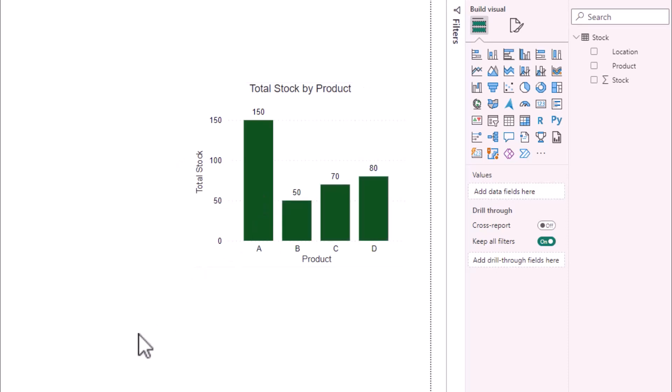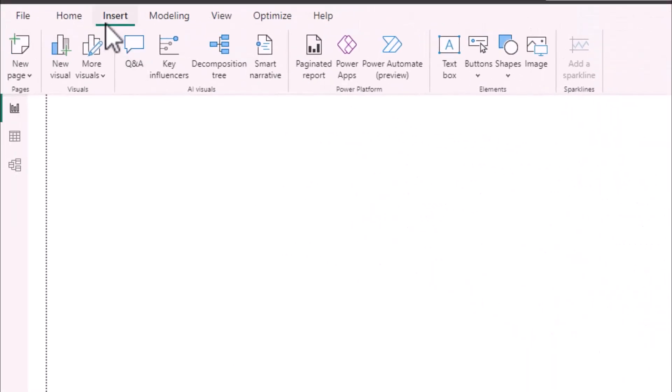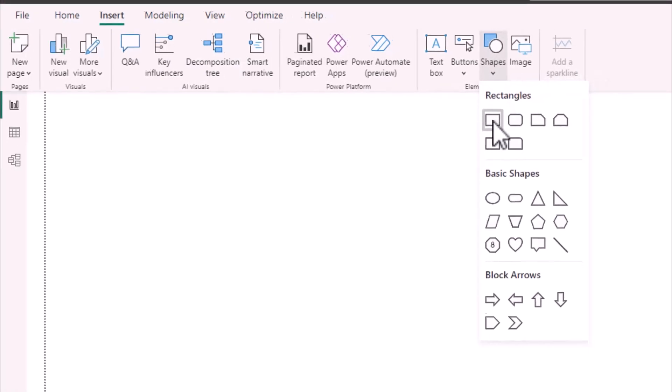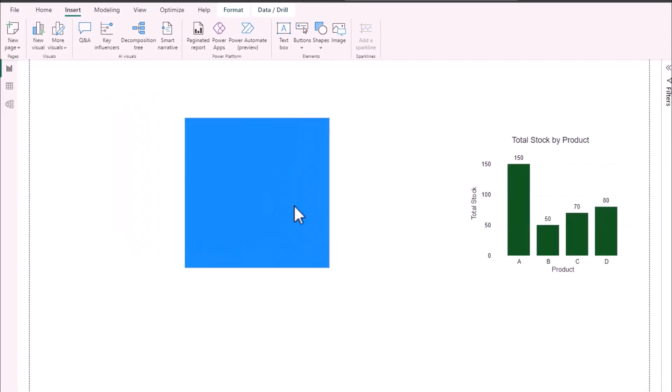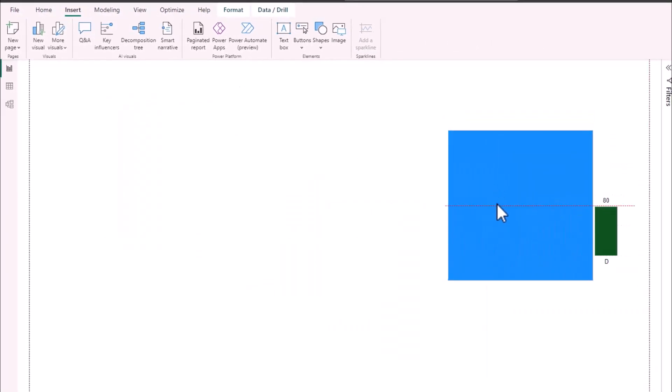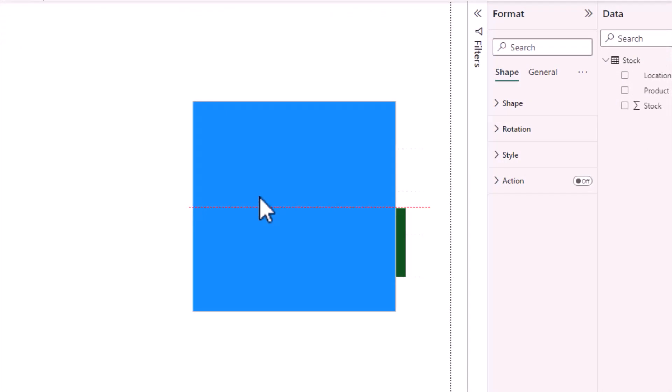To hide the interactivity aspect I will go up to insert on the toolbar and under shapes select a rectangle. I will then place the rectangle such that it covers my entire chart.